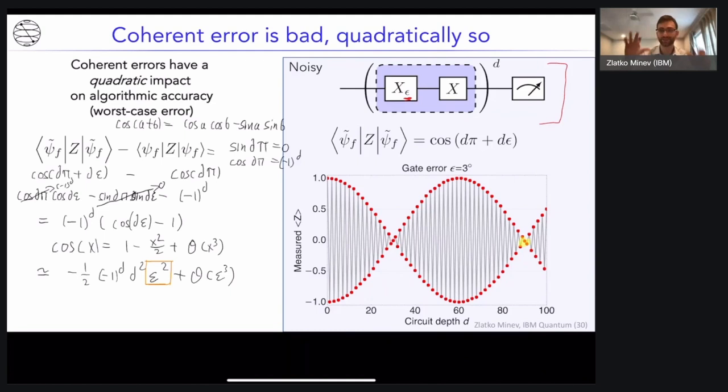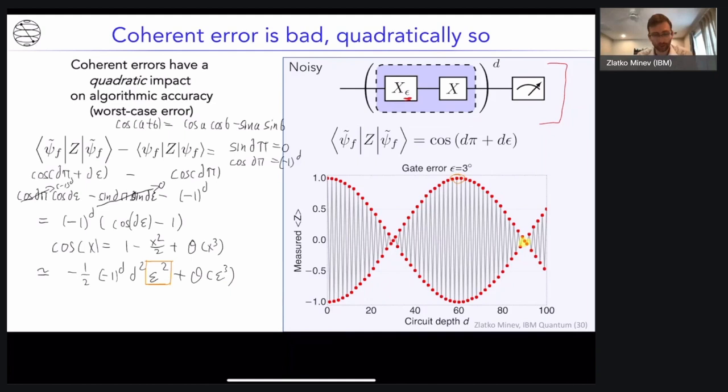Coherent noise builds up quickly because of its coherence — it propagates in a quadratic way. You can compare this to incoherent noise, which we'll cover at the end of this lecture, which has linear scaling of algorithmic impact as opposed to quadratic. Of course, coherent error also has funny features: at depth 60, for instance, there's actually no error whatsoever — you recover the perfect circuit, a kind of revival. But at other depths, coherent noise can pull you to a really terrible error.